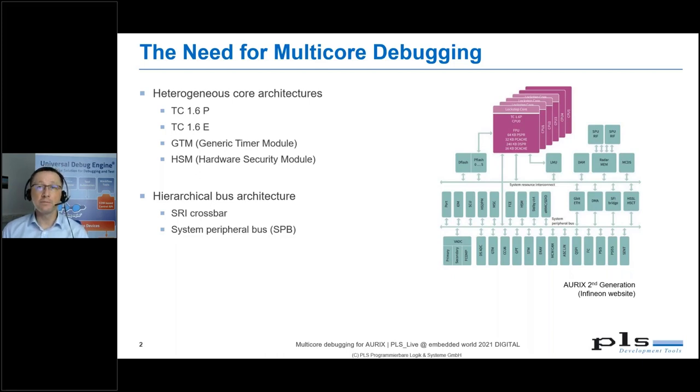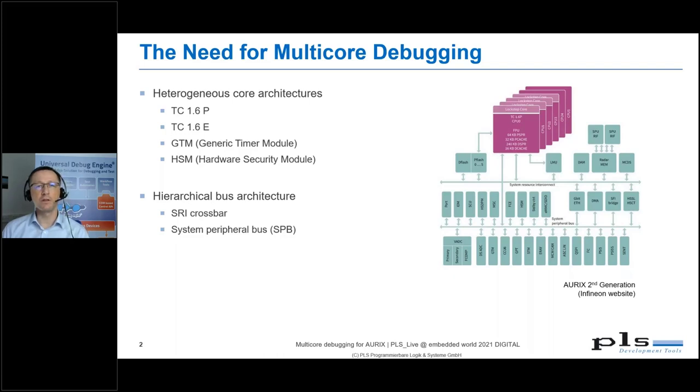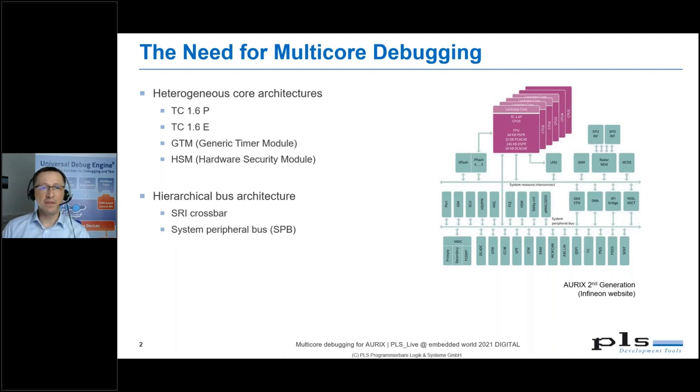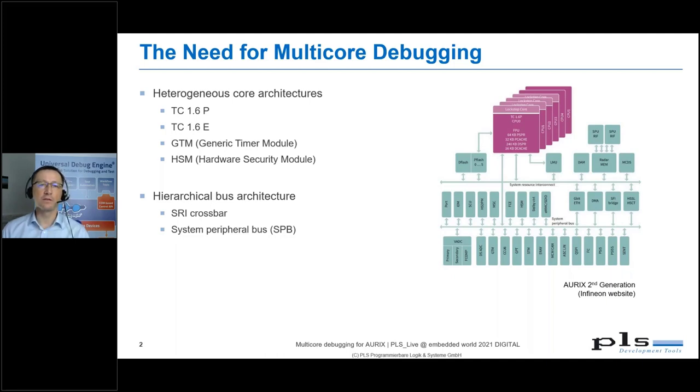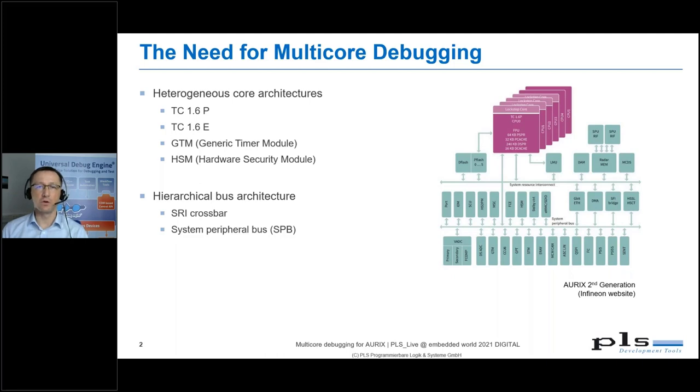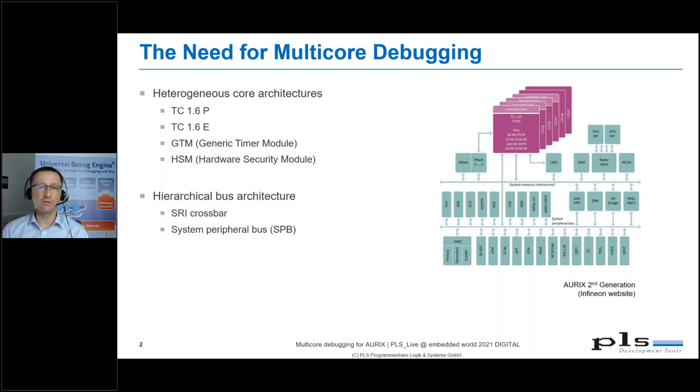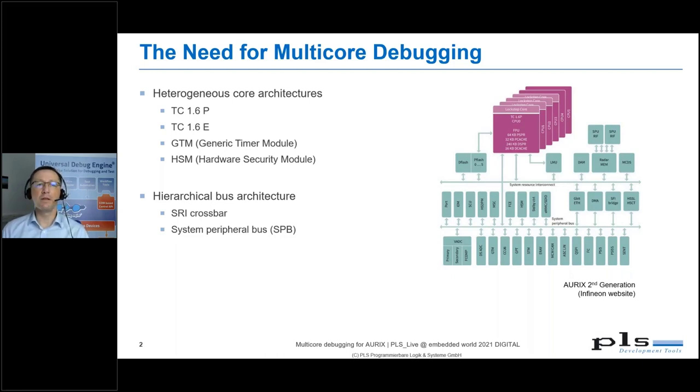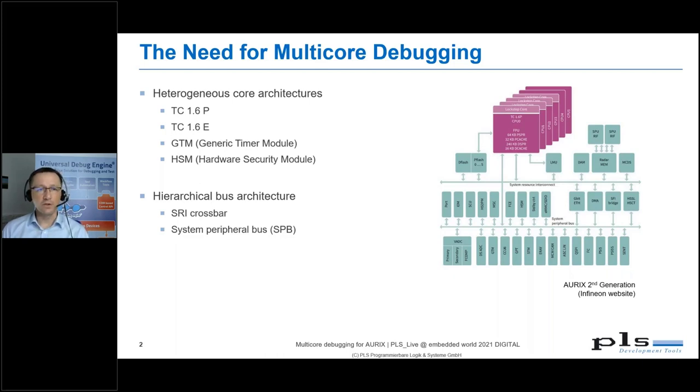In contrast to other multicore architectures, especially those we know from the PC world or consumer electronics, a multicore controller like the ORIX addresses a completely different application domain, such as automotive or industrial, everything that needs real-time capability and safety features.